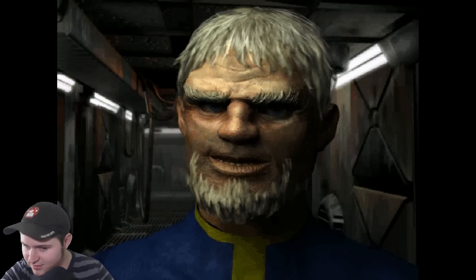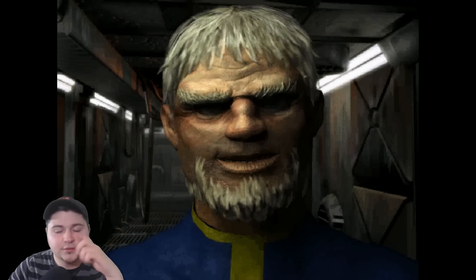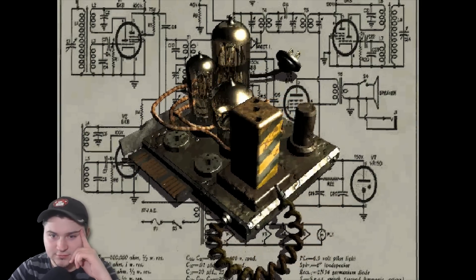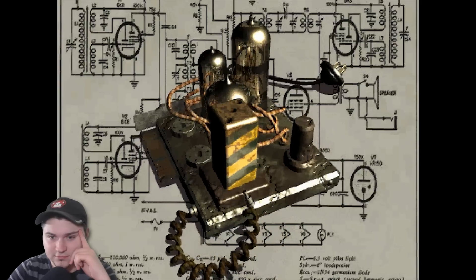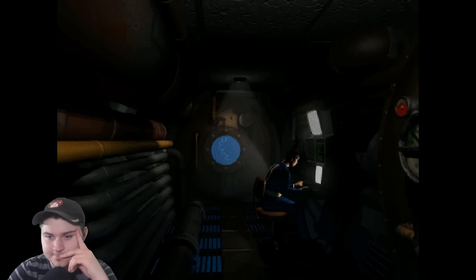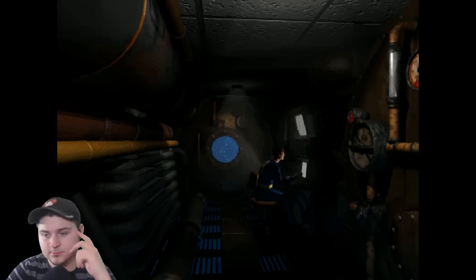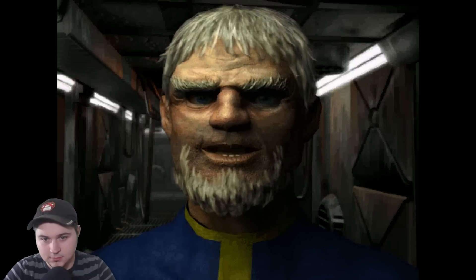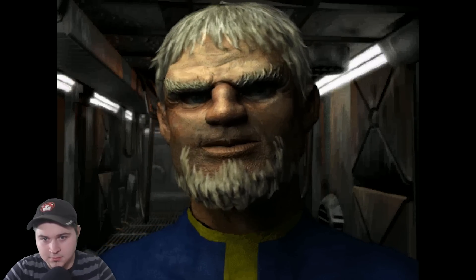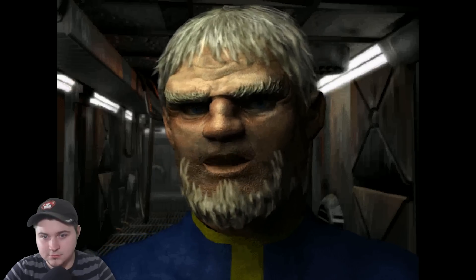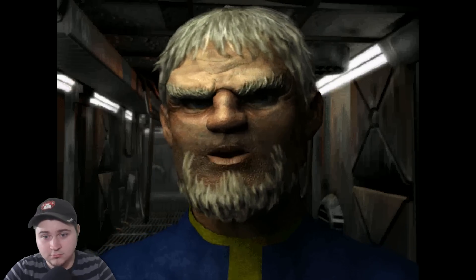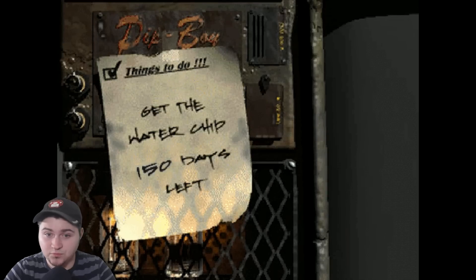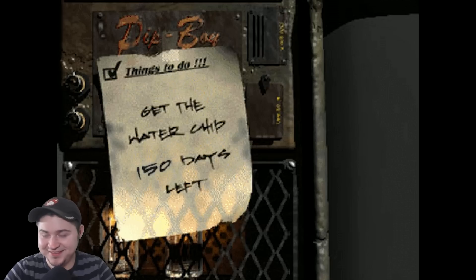We've got a problem. A big one. The controller chip for our water purification system has given up the ghost. Can't make another one. And the process is too complicated for a workaround system. Is that a geck? Simply put. We're running out of drinking water. No water. No vault. This is crucial to our survival.